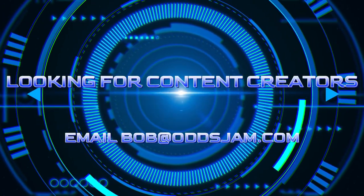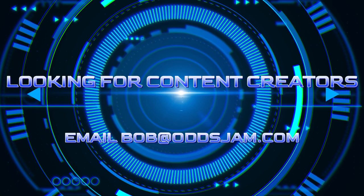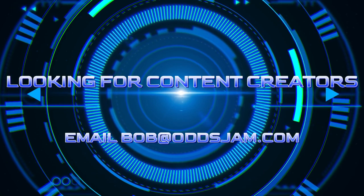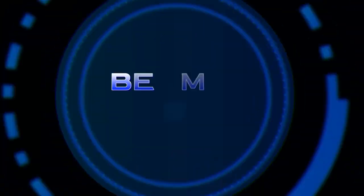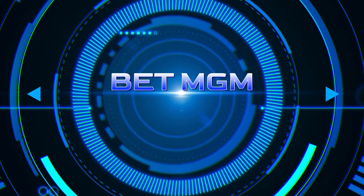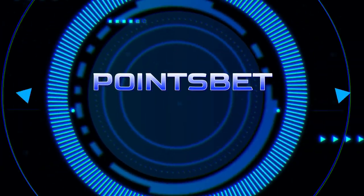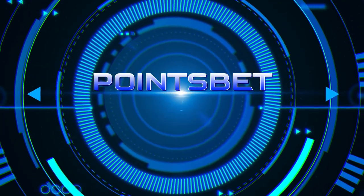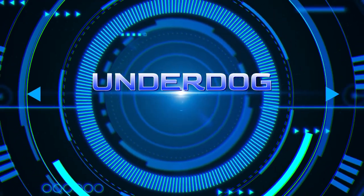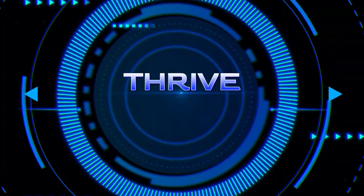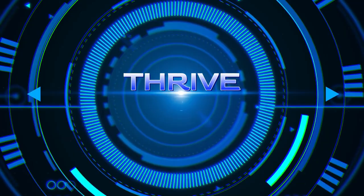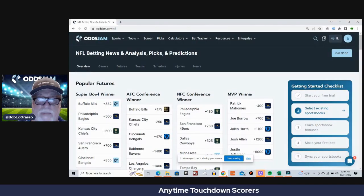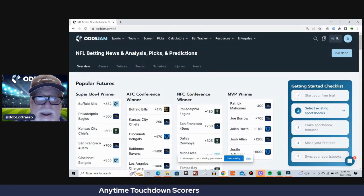Also don't forget we're looking for content creators. Email me bob@oddsjam.com, for all social media bob@oddsjam.com. And don't forget the links below for BetMGM, PointsBet, and the Underdog Fantasy and Thrive Fantasy deposit match links.